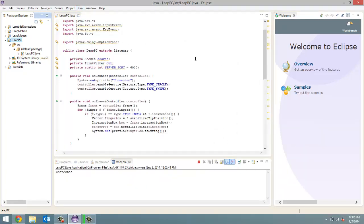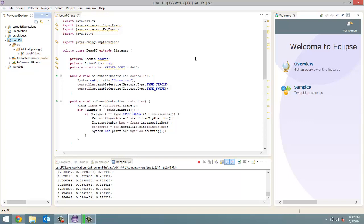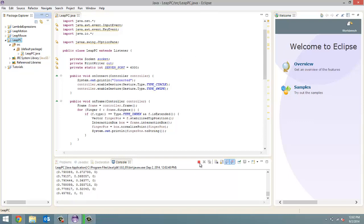So, what it's going to do is it's following the tip position of my index finger. Alright. So, that's all we wanted.